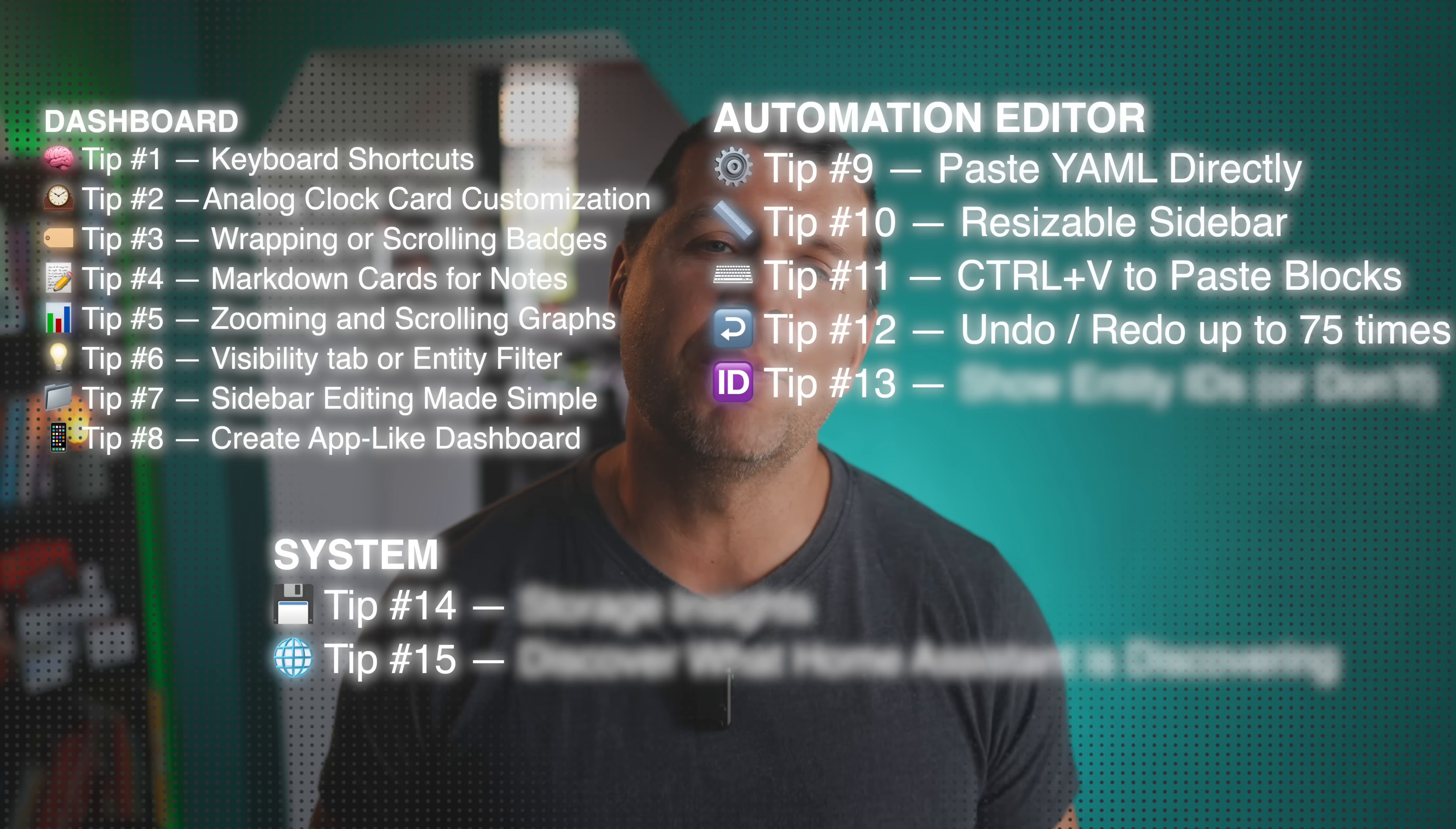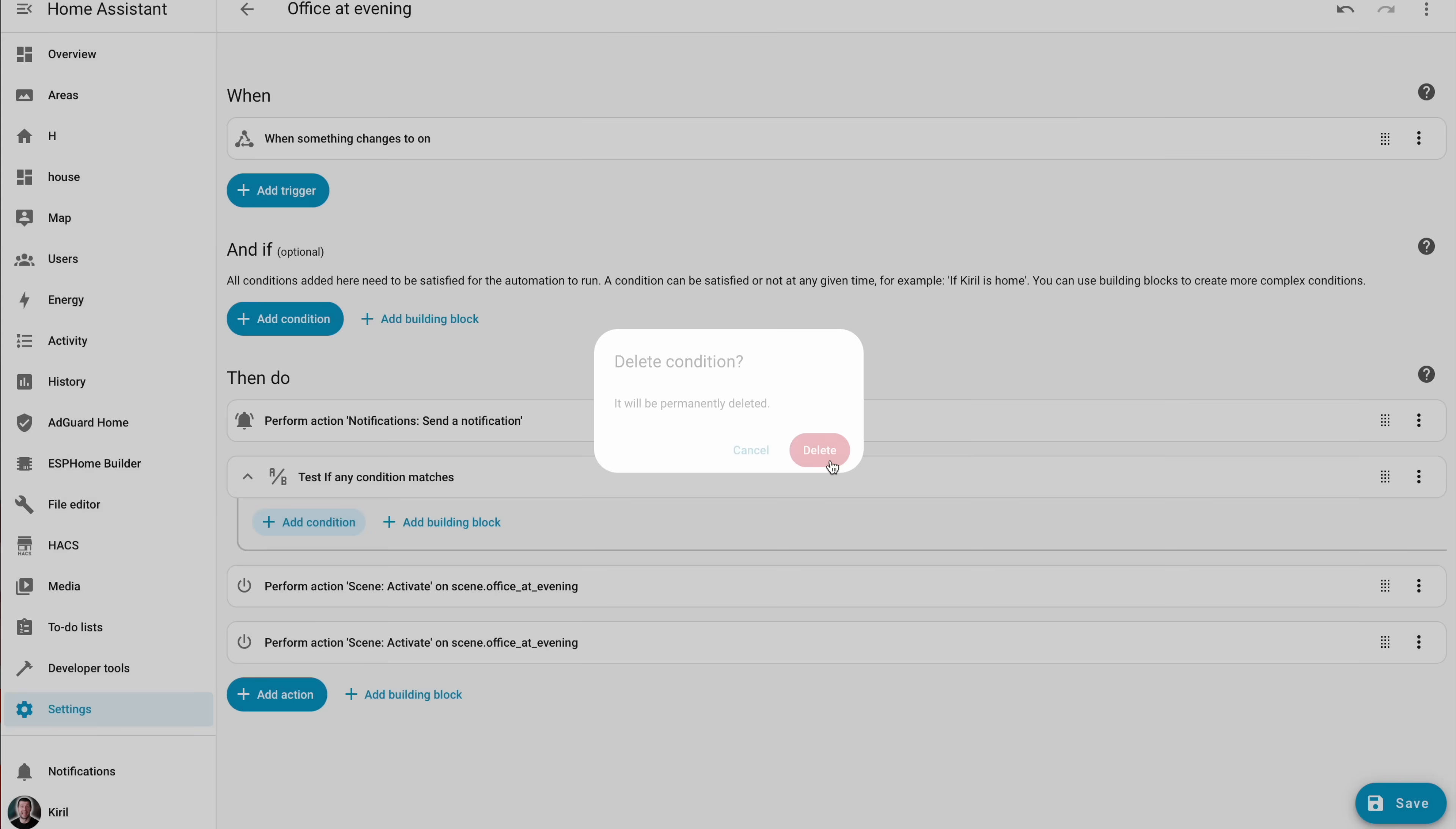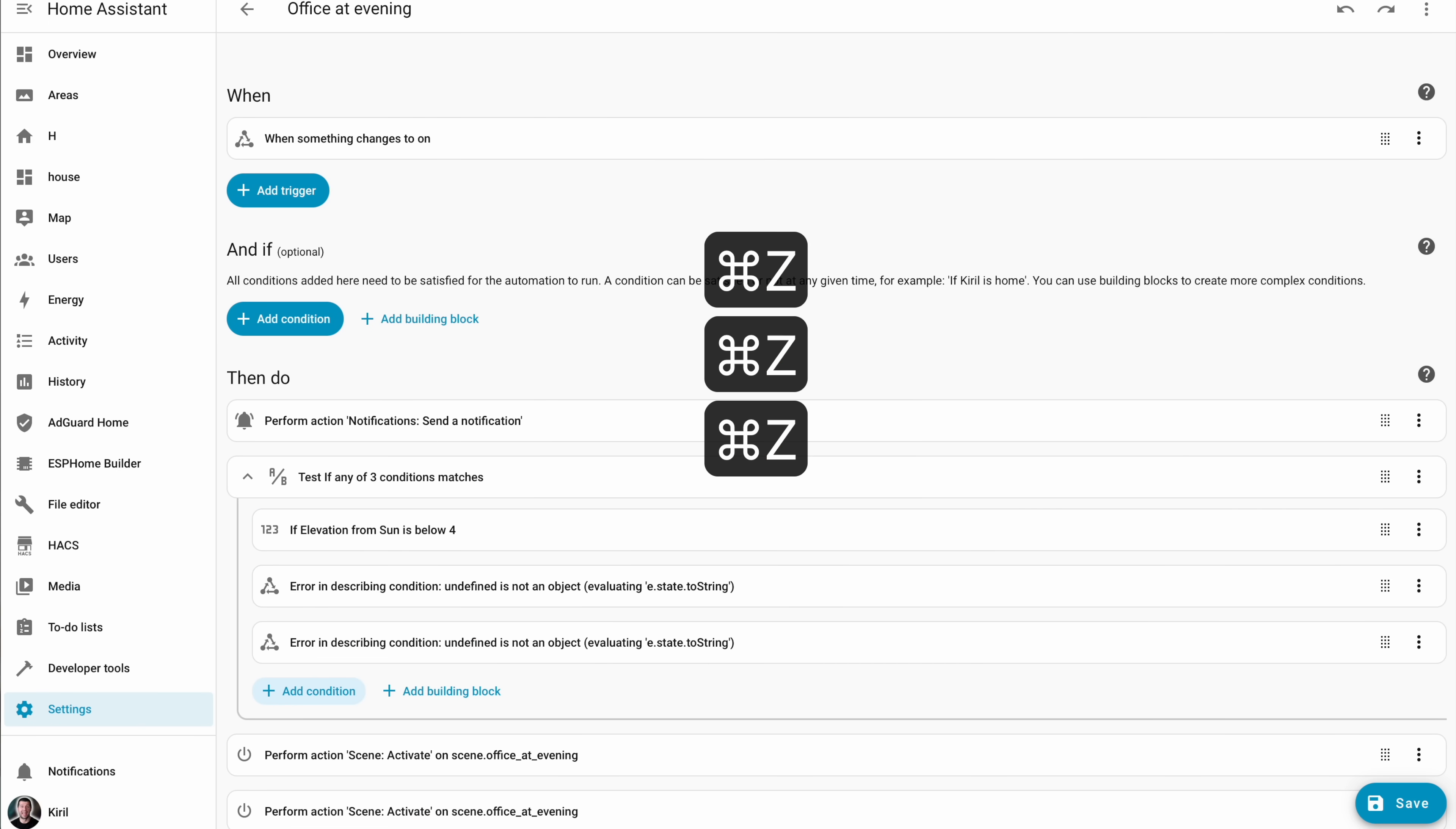You know that heart stopping moment when you delete something by mistake? But do you know there is undo and redo right inside Home Assistant? Up to 75 steps back and forth. Just use the standard shortcuts ctrl plus Z and ctrl plus Y. Yes, Home Assistant finally caught up Microsoft Word and we love it. Don't we?